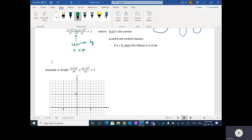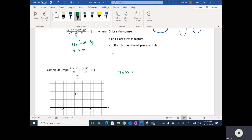The first thing is to figure out where the center of the ellipse is. Inside the brackets this takes into account the shifts — it's always opposite. Going left one, up two, the center is going to be at negative one, positive two.